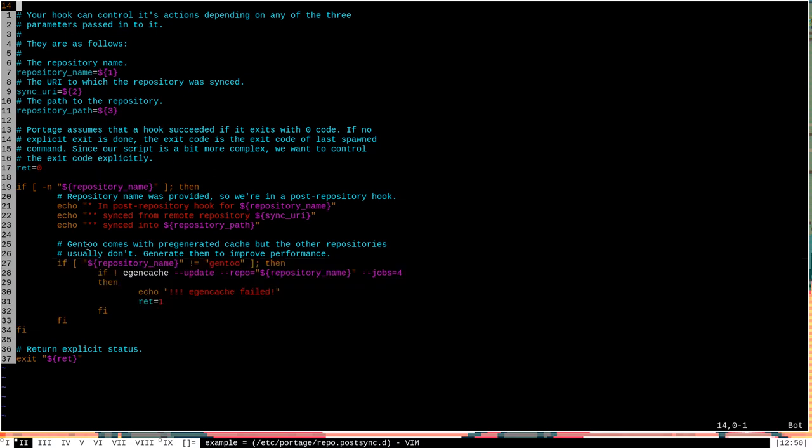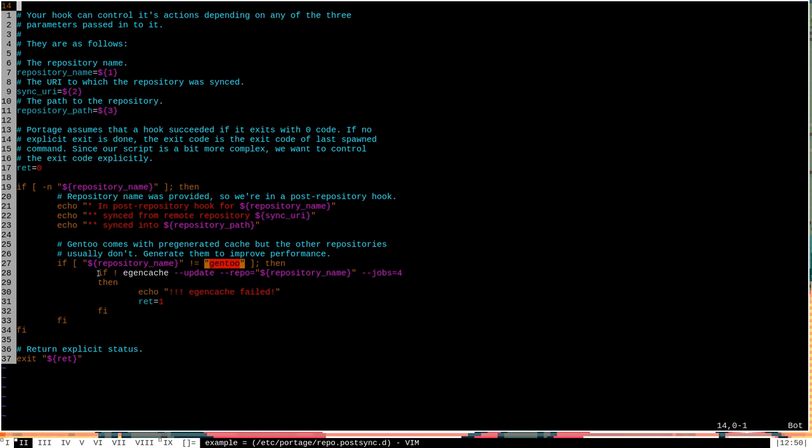Now, it's important to note that this script gives a really good example of the useful things that you can do, provided the three arguments that repo.post-sync.d scripts are passed. Namely, it checks the repository name to make sure that it's not Gentoo, which is just going to be the default Gentoo tree. And then it only performs operations on those non-Gentoo tree repositories. So, if you start making a lot of scripts to go into the repo.post-sync.d directory, that's probably something you will do quite frequently, checking the repository name or the sync URI to make sure that you're performing the operation only on the repositories that you want to perform them on.